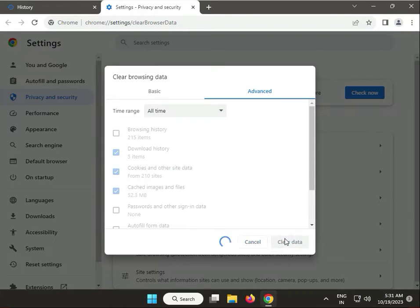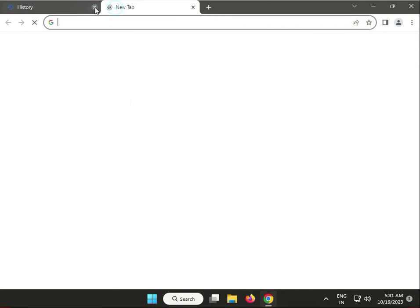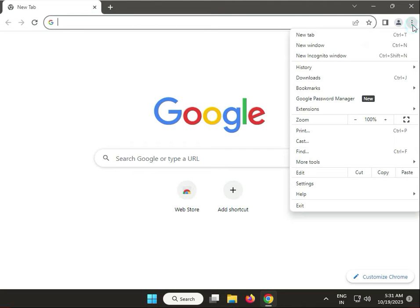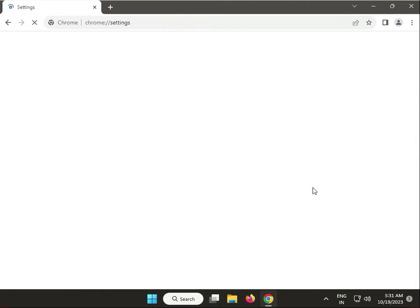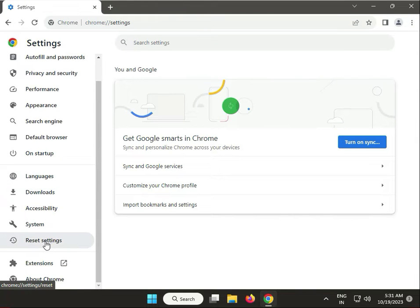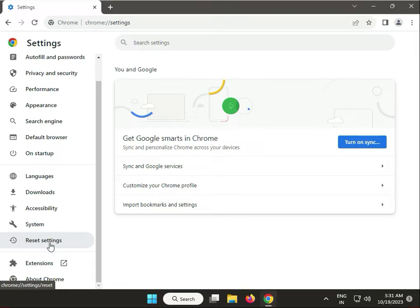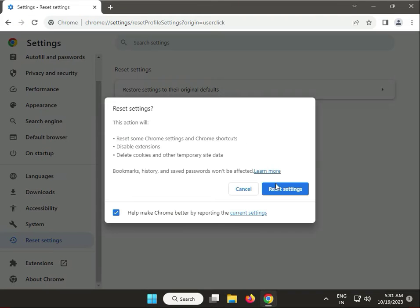Click Clear data. Then close it, open a new tab, go to Settings, scroll down to Reset settings, and click Reset to restore settings to their defaults.